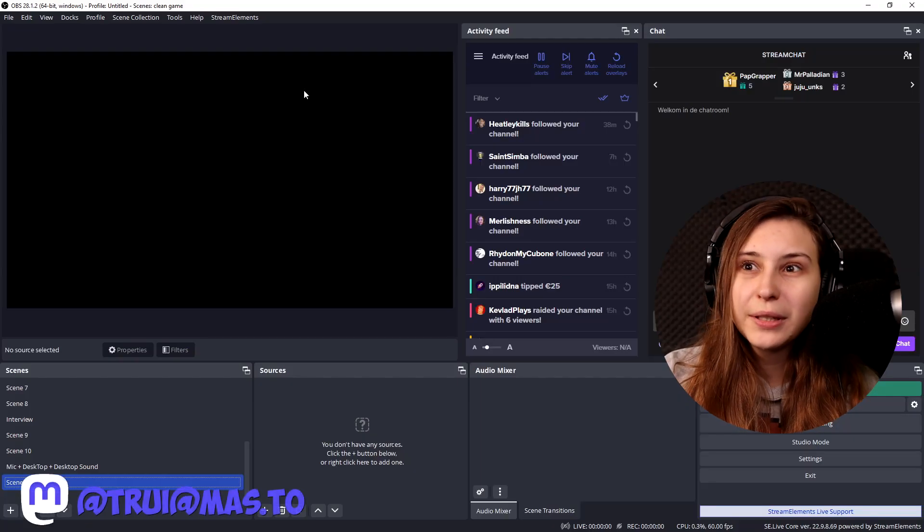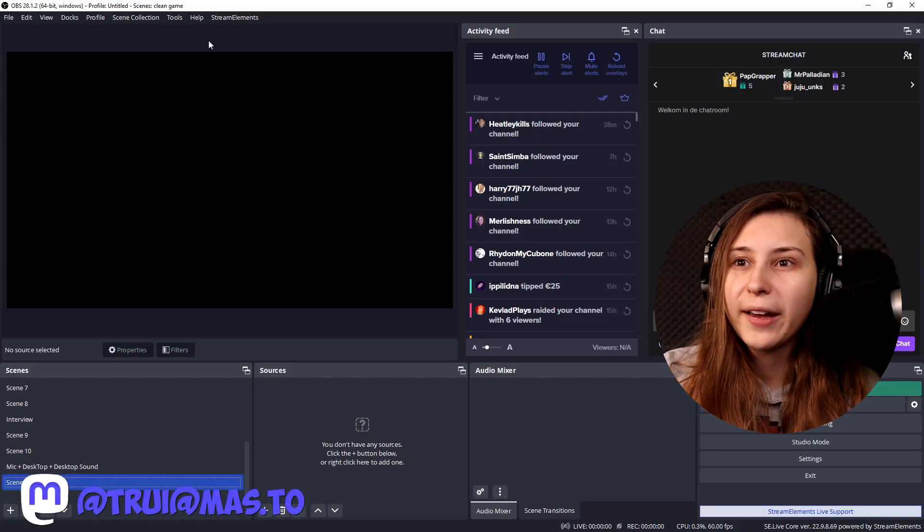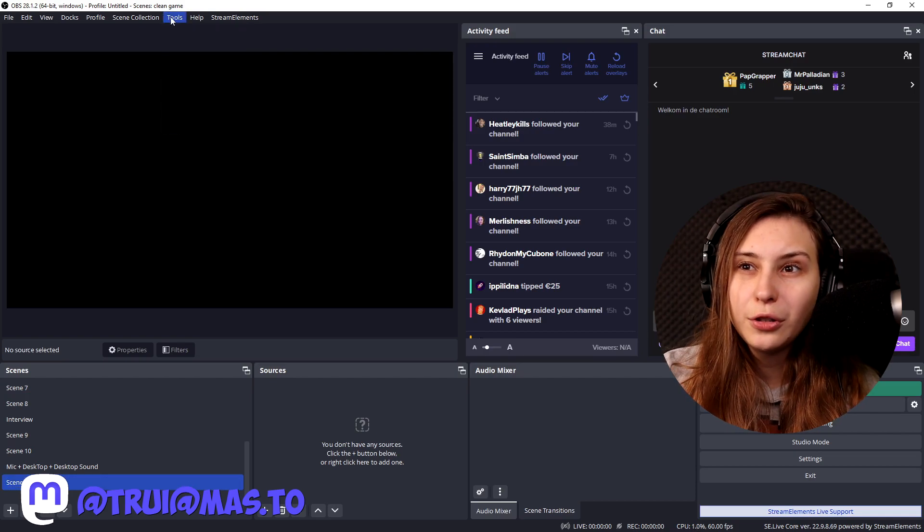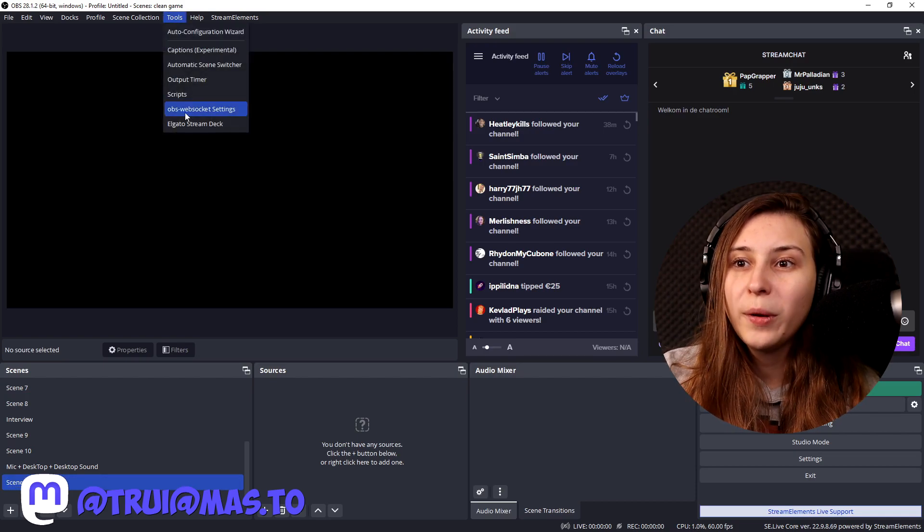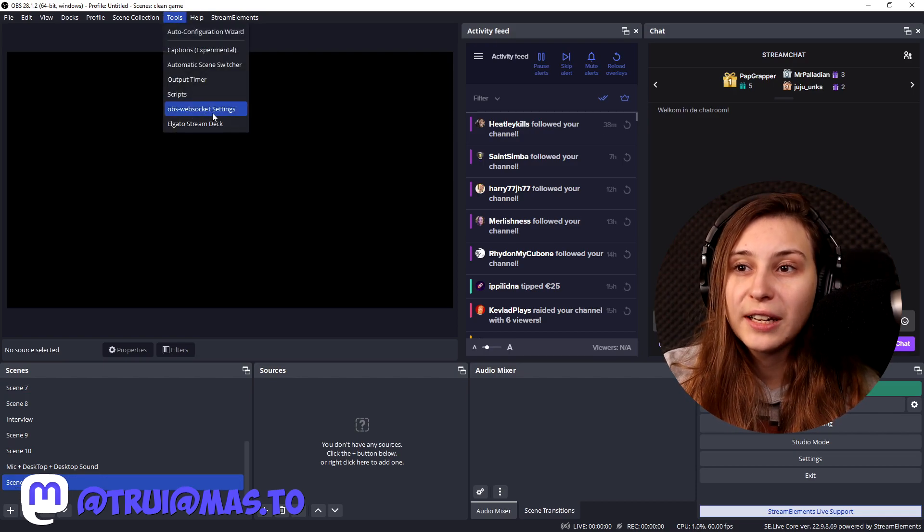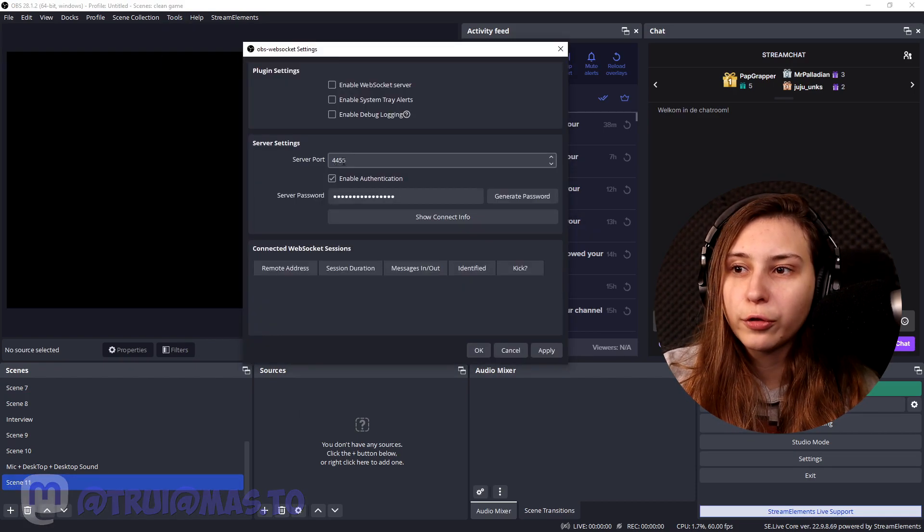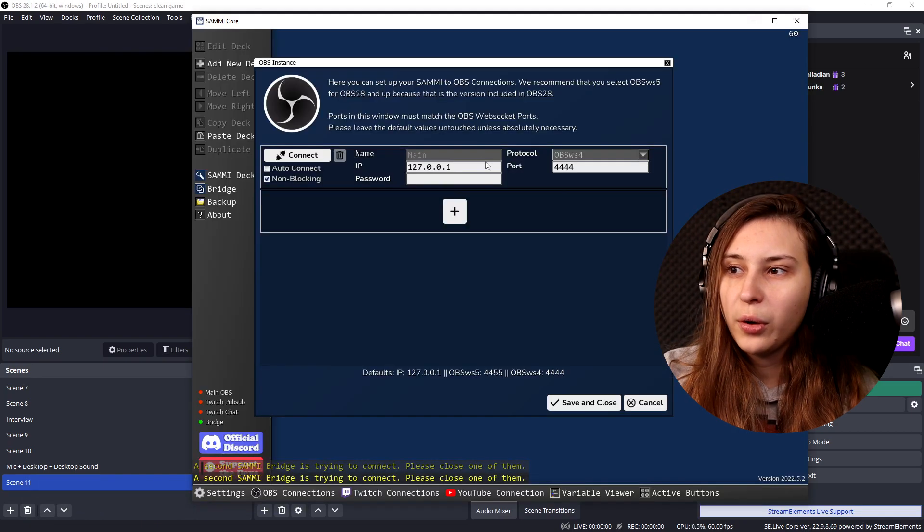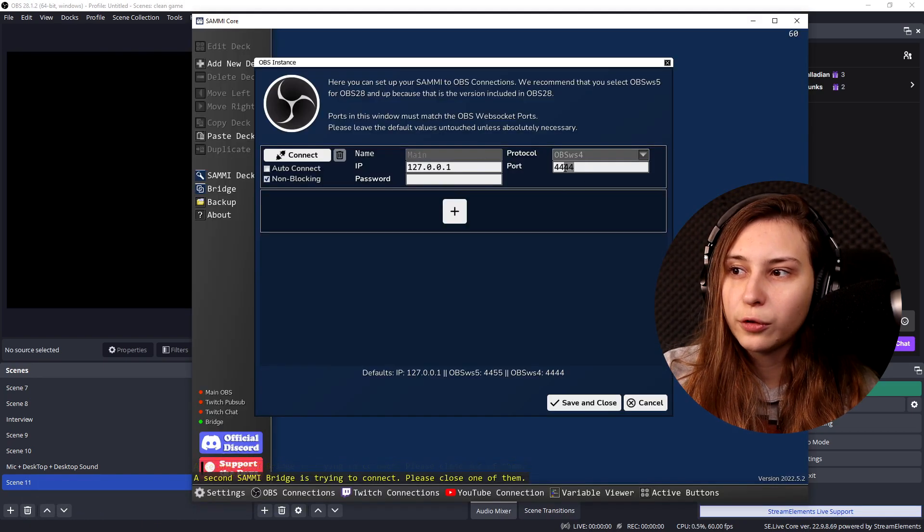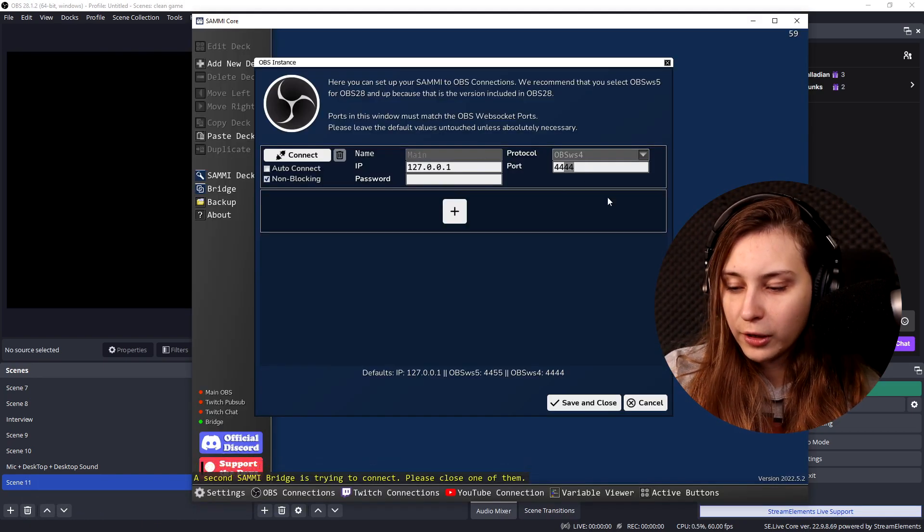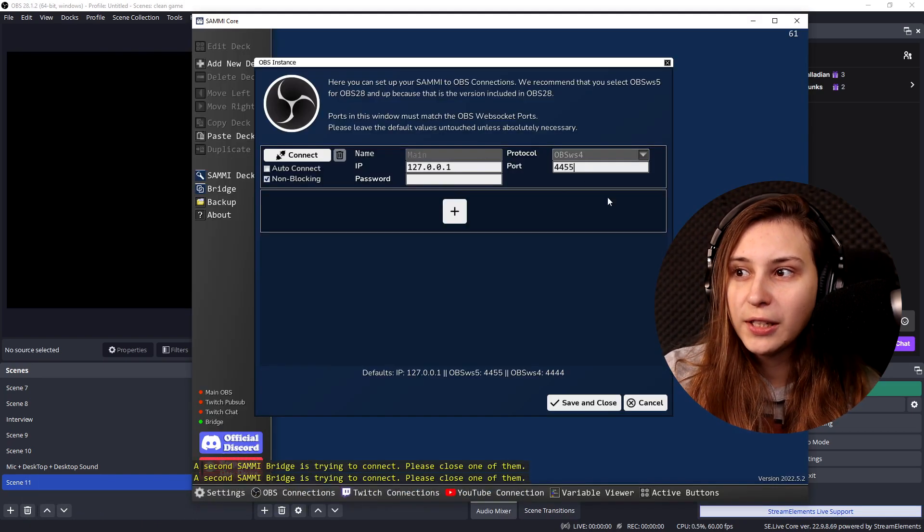What I'm going to do is I'm going to go to my OBS here, going to Tools and then OBS websocket settings. See that the server port is 4455. Go here, it says 4444, so we change this into 4455.